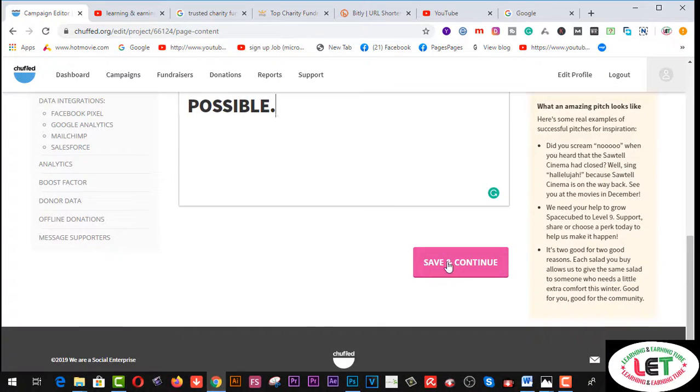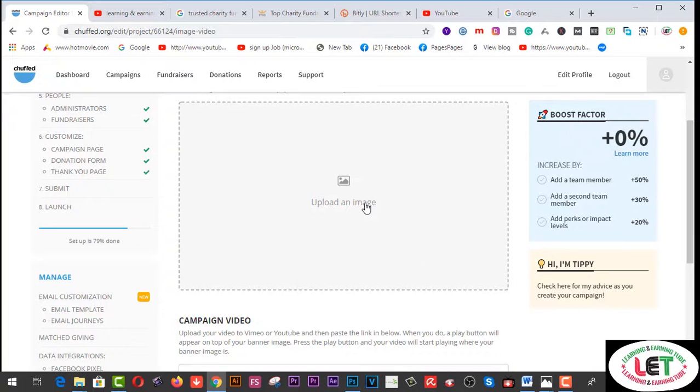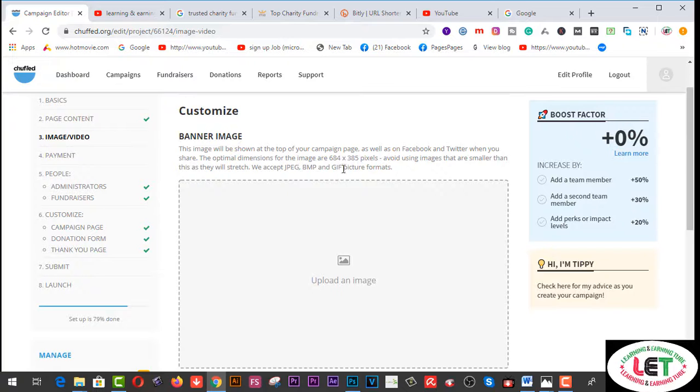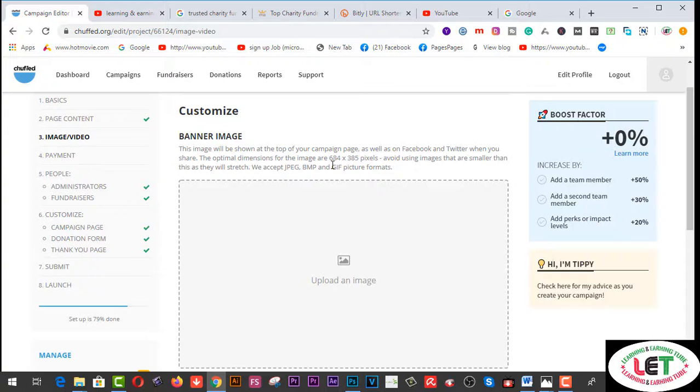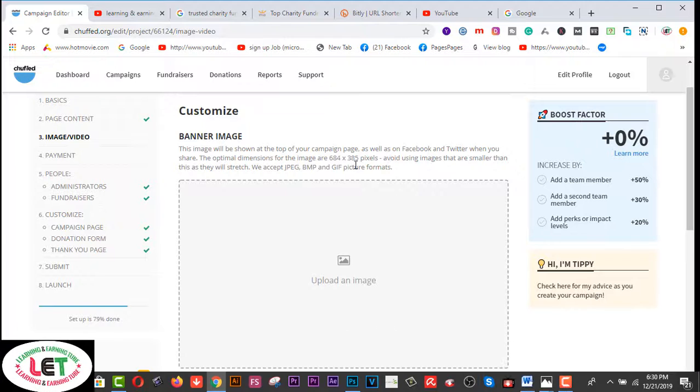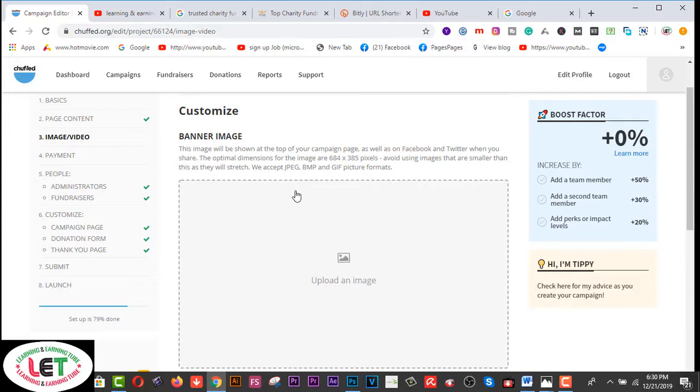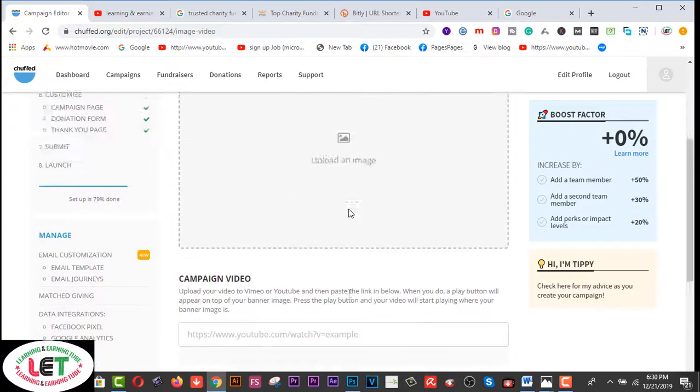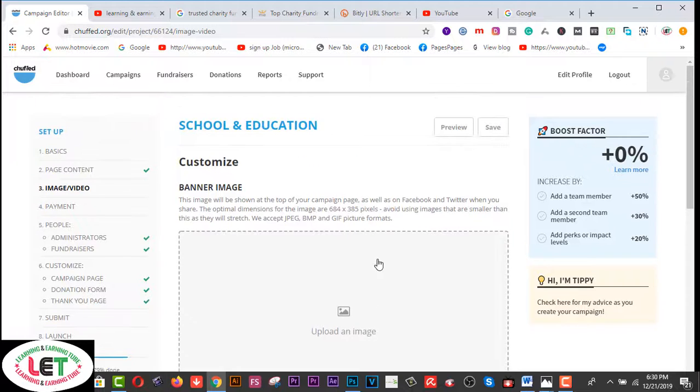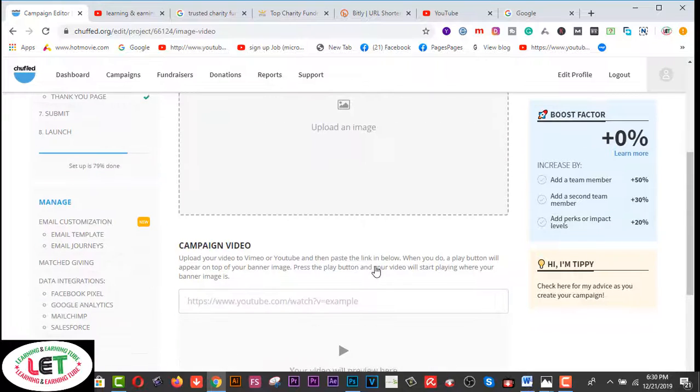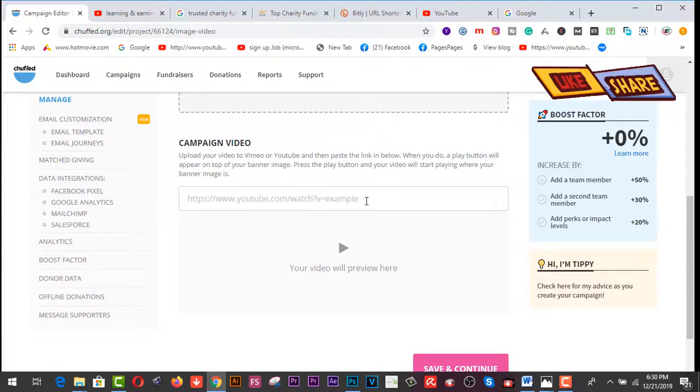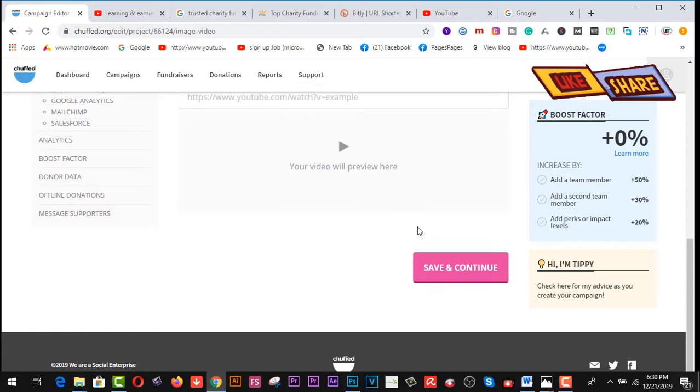Then save and continue. Upload image - you can upload a picture. Mind it, you have to set your image according to this size: 684 width and height 385. You have to create it in Photoshop or others and upload. This file will be JPEG or BMP or ZIP picture, etc. Mind it. I have to set a picture according to this size. Also you have to set your video if you have, and then click on this save and continue button.